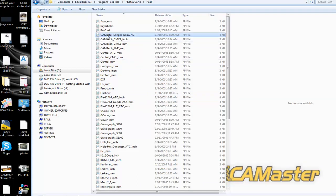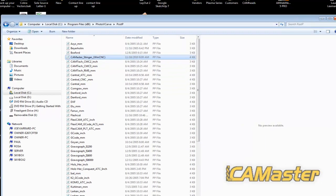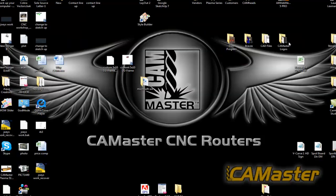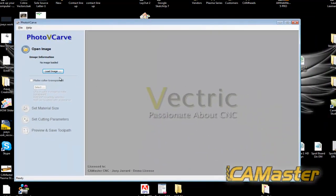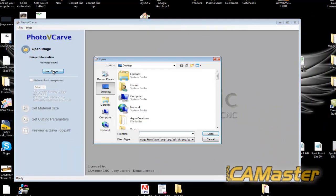So now I have my Stinger, Chemmaster Stinger WinCNC post processor in that folder. I'm going to open up photo v-carve just to double check it.